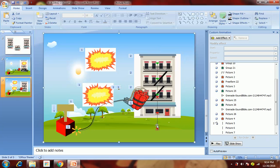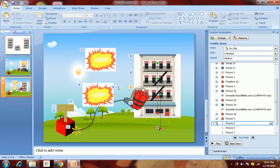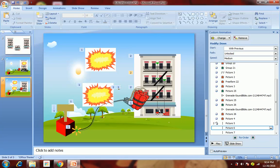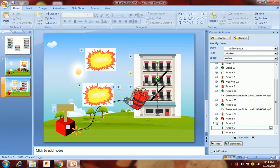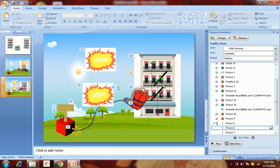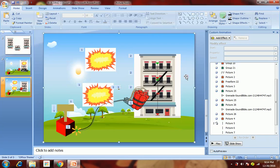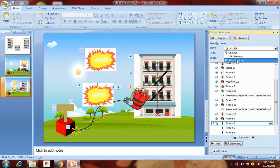Now we'll adjust the motion path length for each floor. Select the bottom one first, move it aside, and adjust its length. Then select the middle one, move it aside and adjust it to center. Then select the top one, move it aside, and adjust this length to the appropriate point. These should all happen after previous.